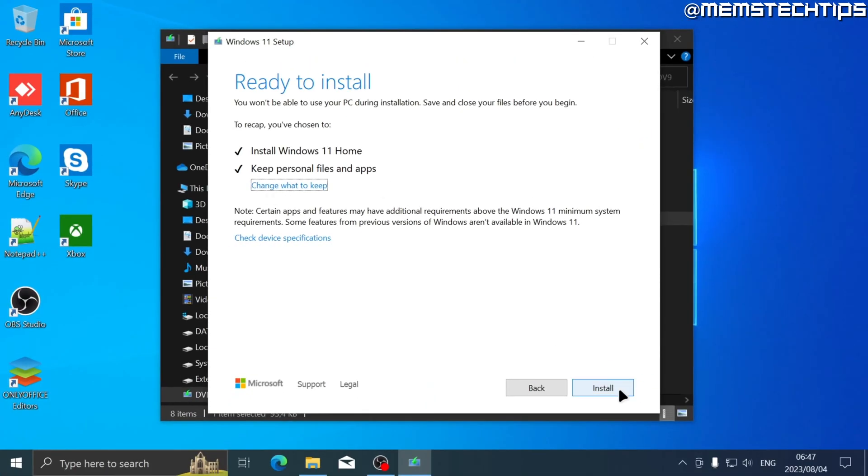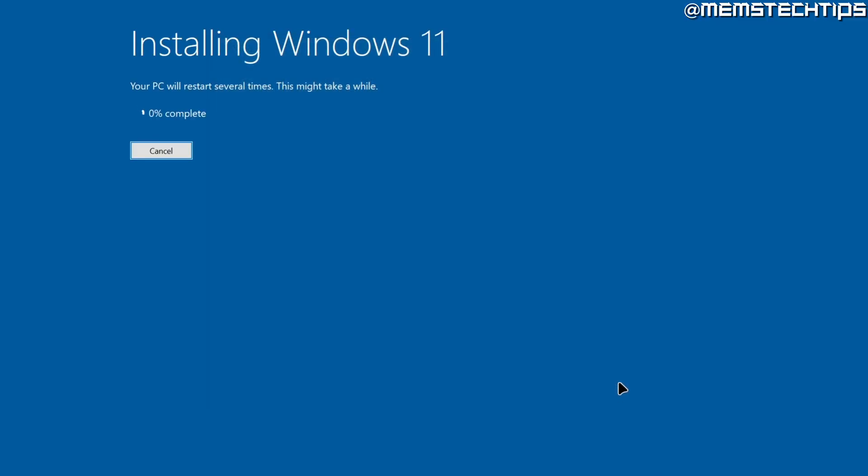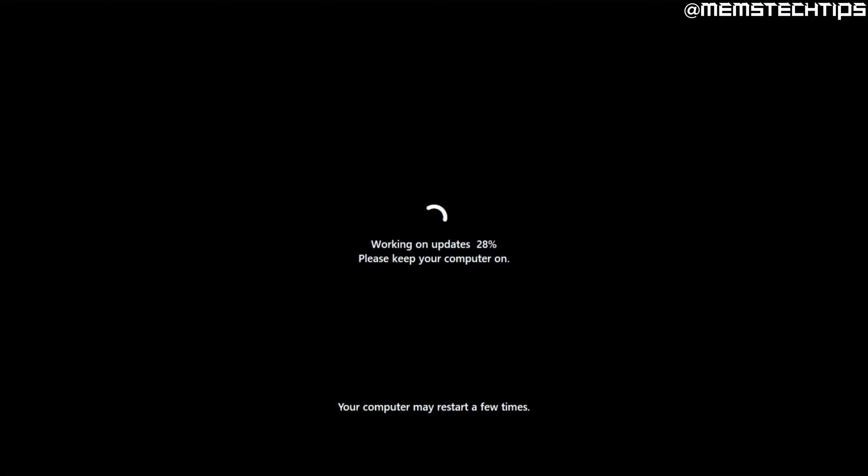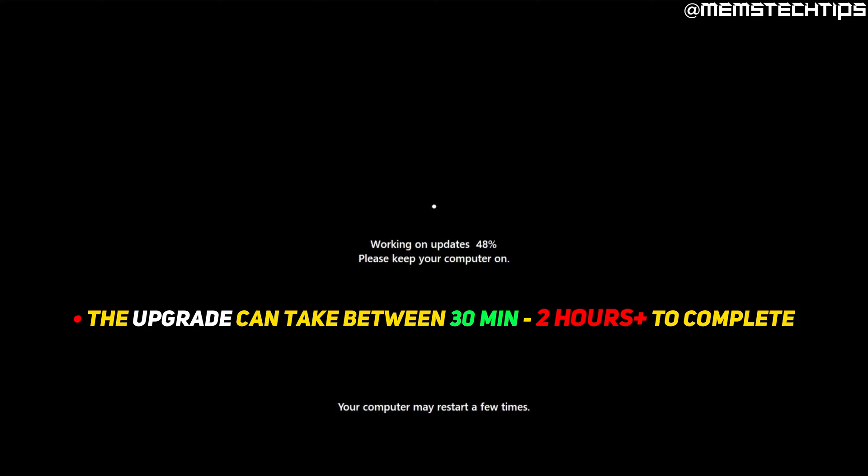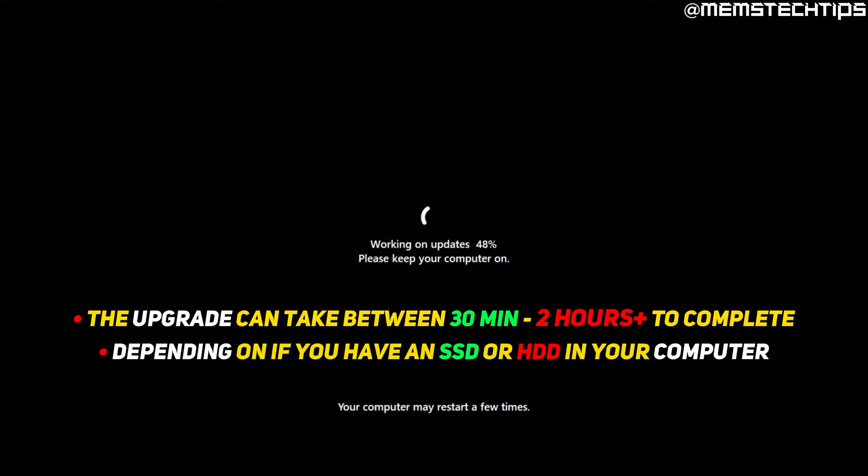Once that's done, you can go ahead and click on install and then you'll see the first Windows 11 installation screen. Your computer will restart several times during this process, and this can take anywhere from 30 minutes to two hours or more, depending on if you have a solid-state drive or hard drive in your computer.